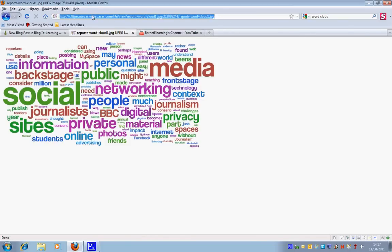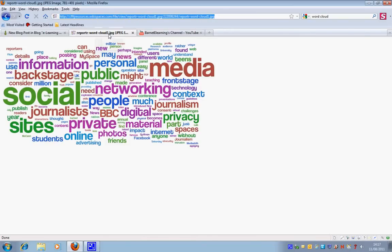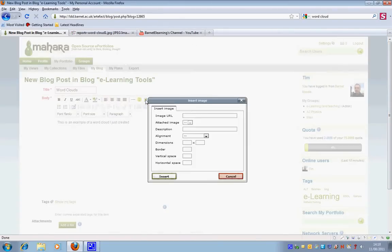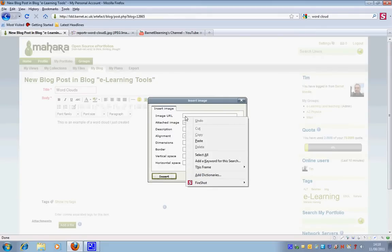So see here that I've got this is actually a direct web link to this Word Cloud. So I simply just select that, right click copy. I can go to my blog and then if I select this image icon I'll paste in the URL.